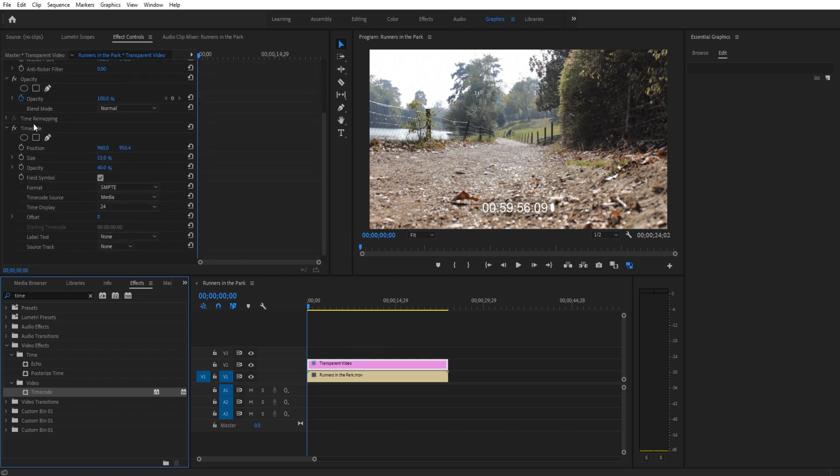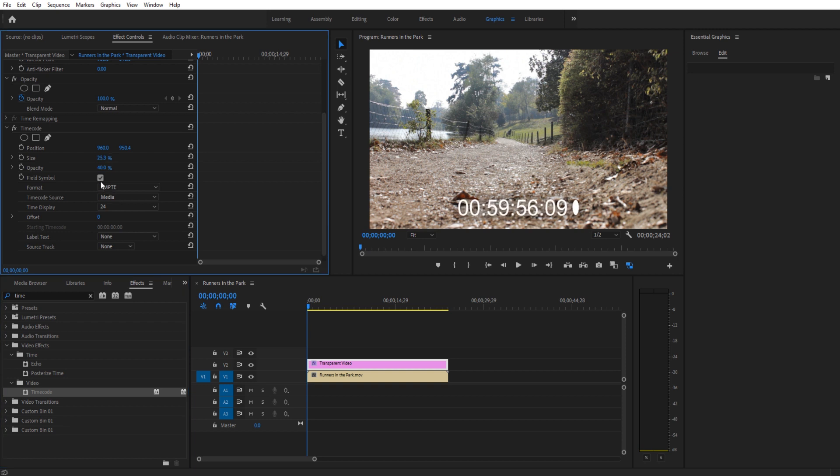We're going to go down to the time code. We're going to make it a little bit larger. Going to turn off that back symbol right there. We're going to keep the format the same right here. The motion picture standard essentially is what that is.